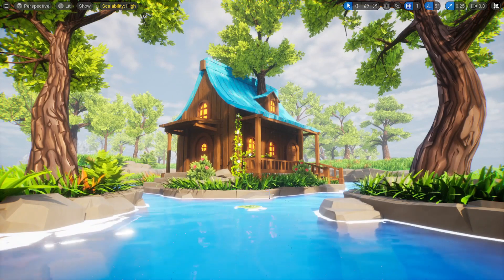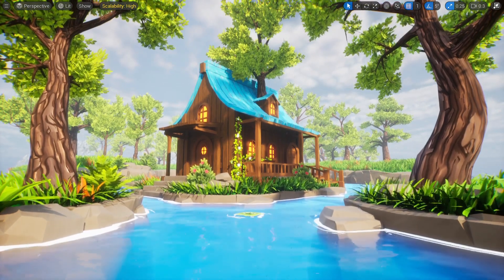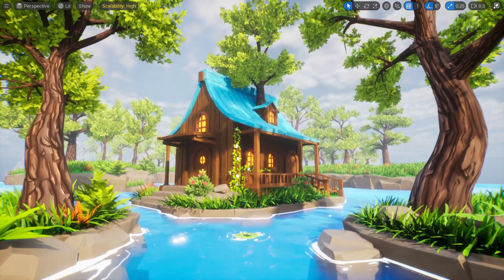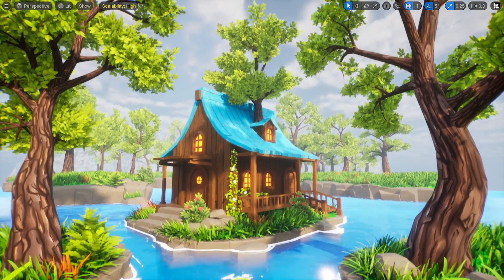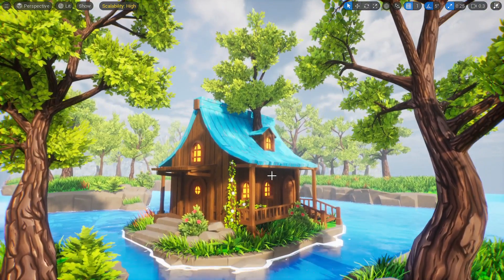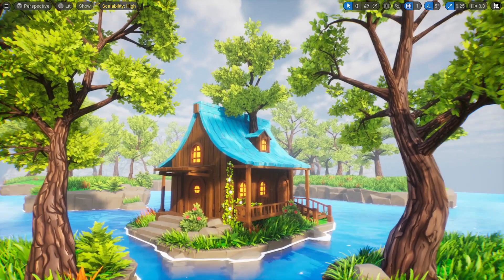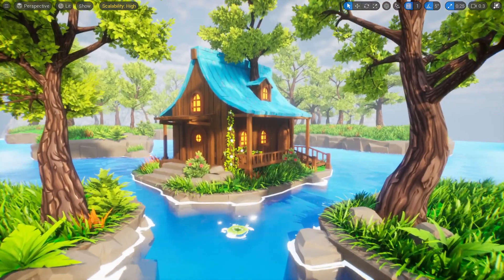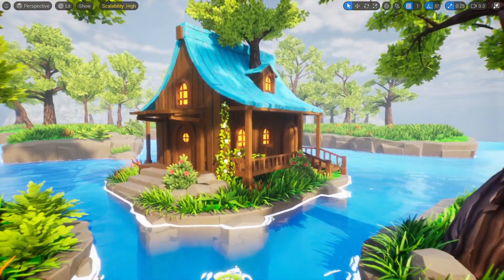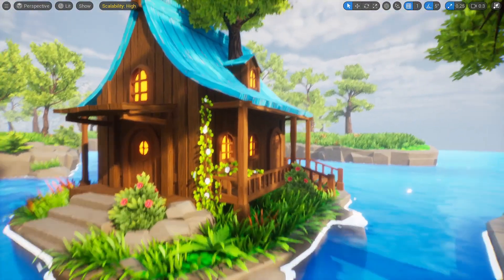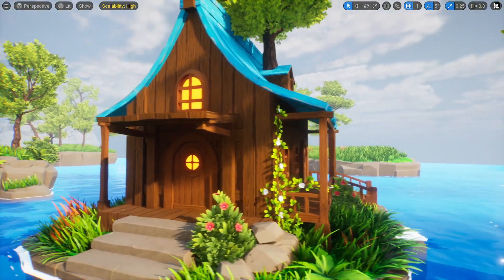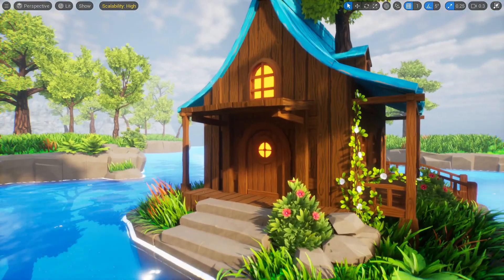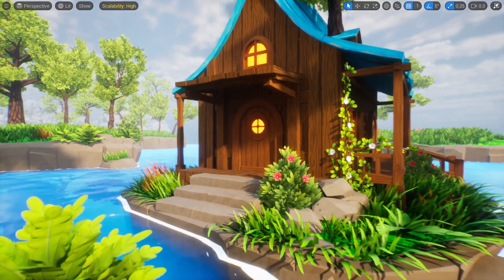This is how I created this stylized environment using Blender and UE5. As always, the Blender file with all these assets is available to download. You can use them in any of your projects. I'll see you in the next video. Thank you so much.